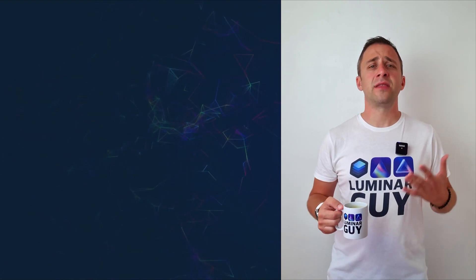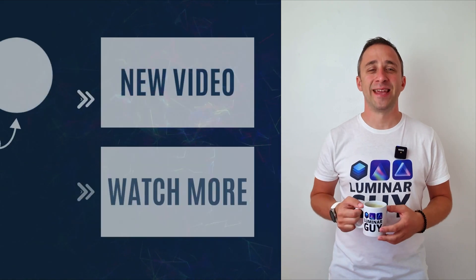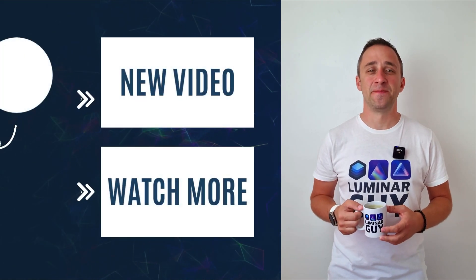For today, thank you very much for watching. My name was Jacob Borst, and I can't wait to see you in the next video.